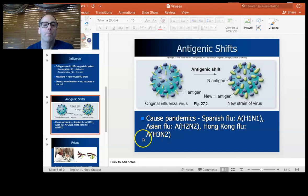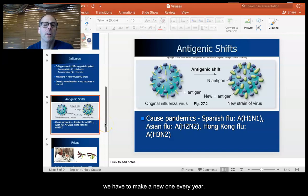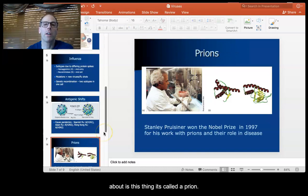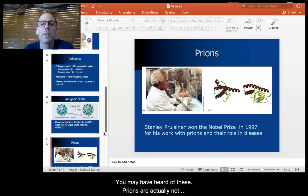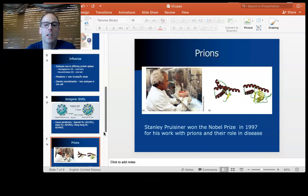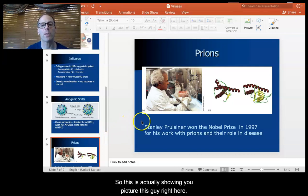This makes it hard to make vaccines, which is why we have to make a new one every year. Another kind of infectious agent I wanted to talk about is called a prion. You may have heard of these. Prions are actually not viruses and not bacteria — they are proteins. A prion protein does its infecting by changing the shape of other proteins. This is showing a picture of the guy who discovered prions; they actually thought he was kind of nuts when he first proposed this.